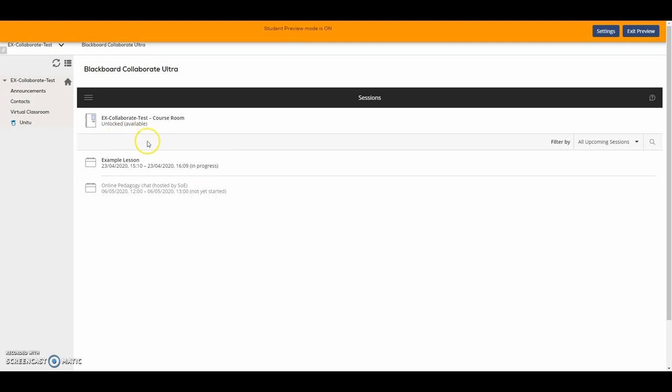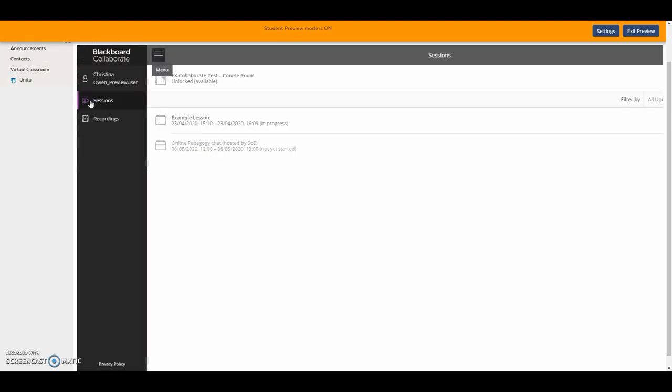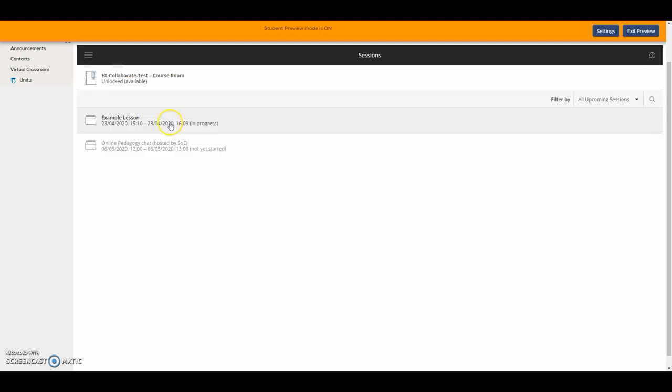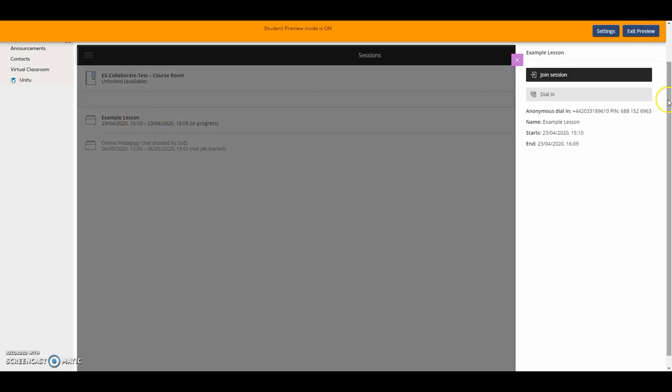From here you can see all upcoming sessions and have a look back at previous ones. You can also have a look at recordings, and here you can see any sessions that have been recorded in the past. To access a session that's ongoing, you simply click here on the session and then join session.